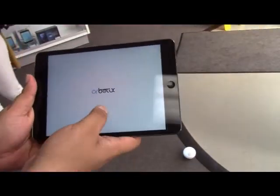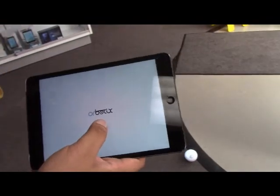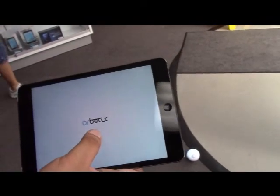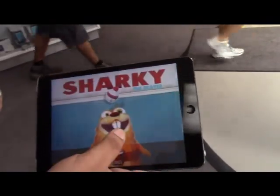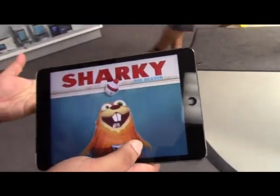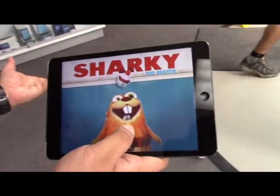Similar to that app is this one right here. Now this is also an augmented reality app. Now instead of zombies you get a cute little beaver.